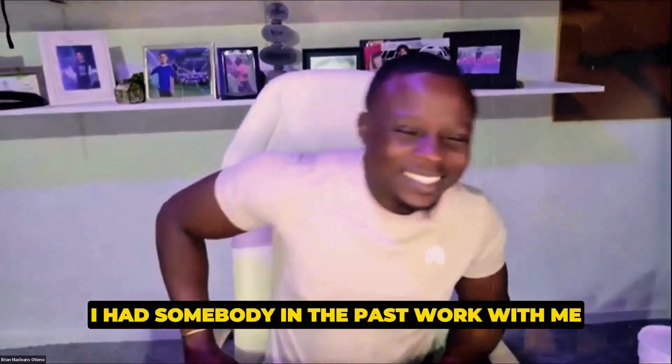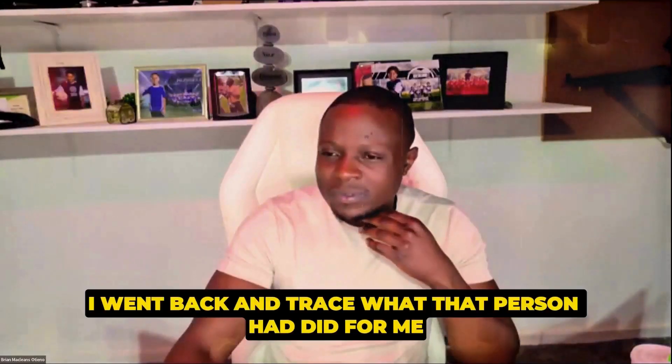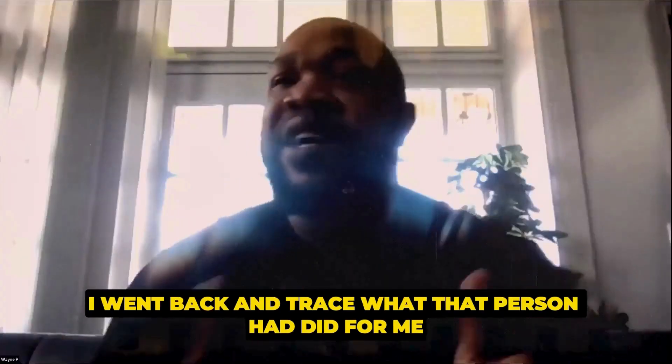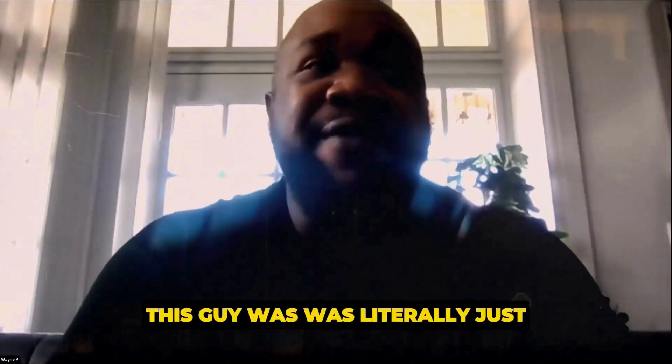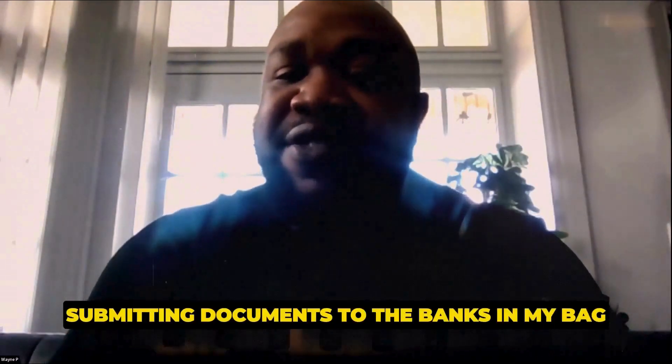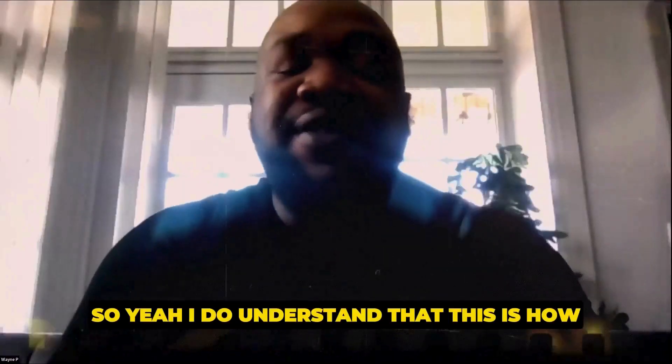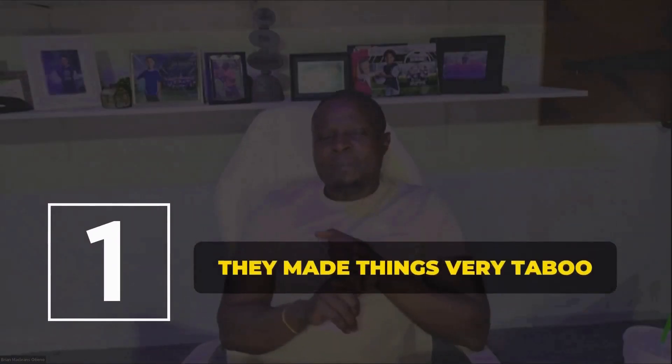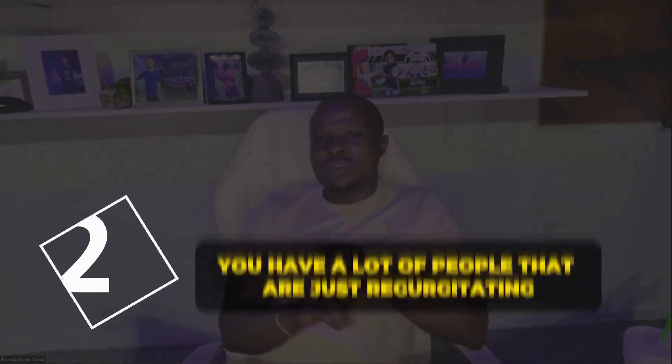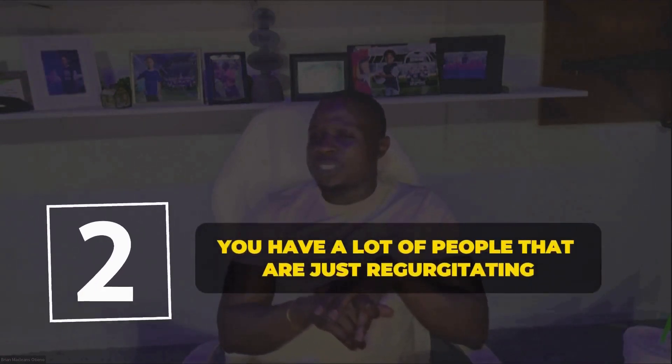I had somebody in the past work with me and I'm very good at infrastructure and how things work. And so I went back and traced what that person had did for me and then went and found out that this guy was literally just submitting documents to the banks in my bag. And this is back a minute ago. So yeah, I do understand that this is how this is. I appreciate it. And that's one of the things that pisses me off about this industry is the lack of transparency and how they're making this stuff. You know, it's like almost out of reach. You know, just when you look at a product like business credit building, I remember when I learned about it, they just made it so taboo, right? Like, you know, and it was like, once I understand it, it's like, it's just a whole different scoring algorithm. It's just very similar to personal, but it's just different. And I try to be very honest and I hated how a lot of the YouTube critics and a lot of people, number one, they made things very taboo. And then number two, you have a lot of people that are just regurgitating a bunch of shit. They don't know what the hell they're talking about.